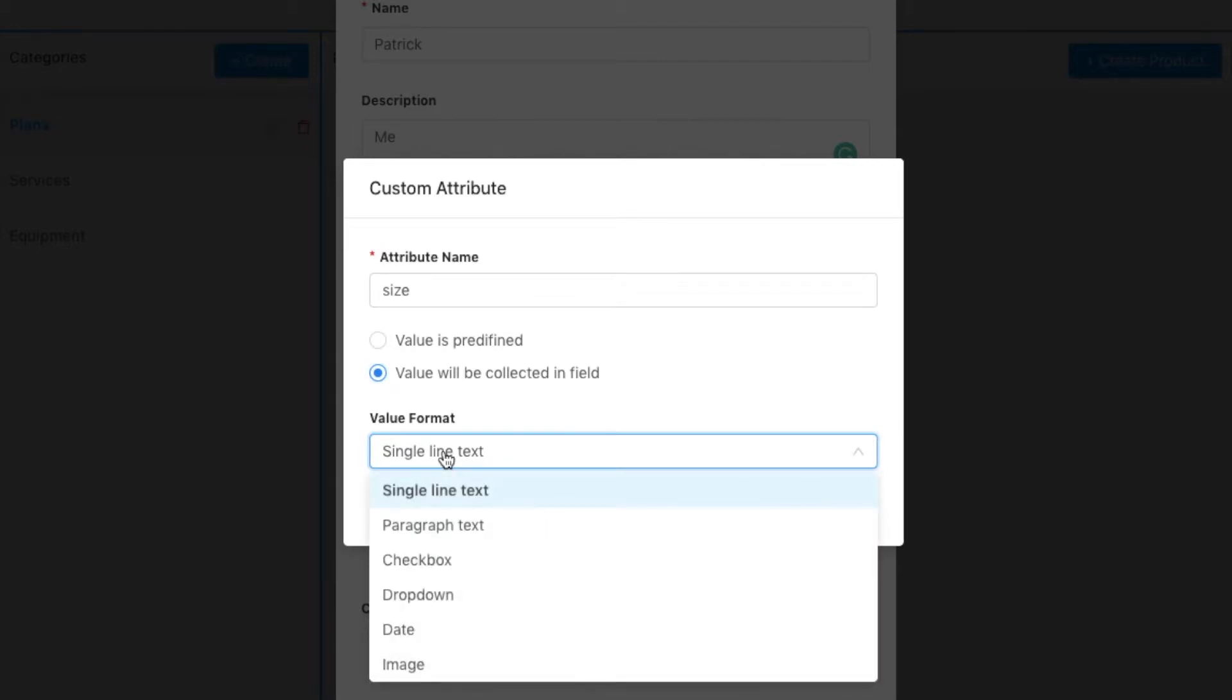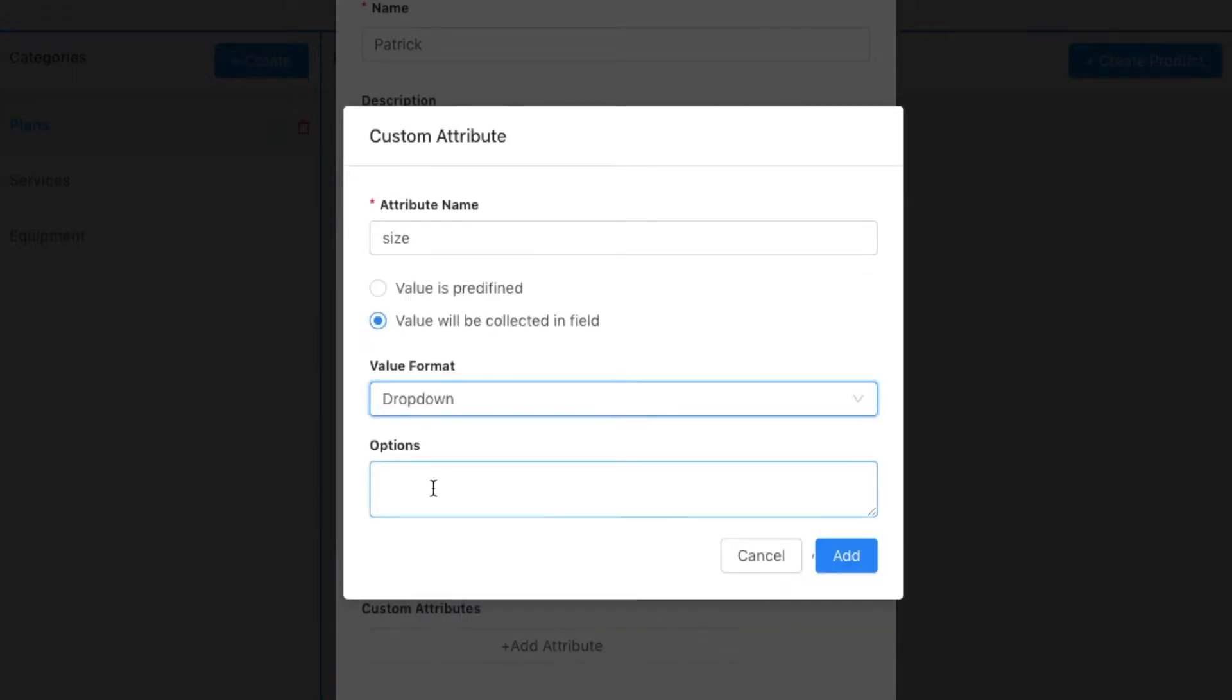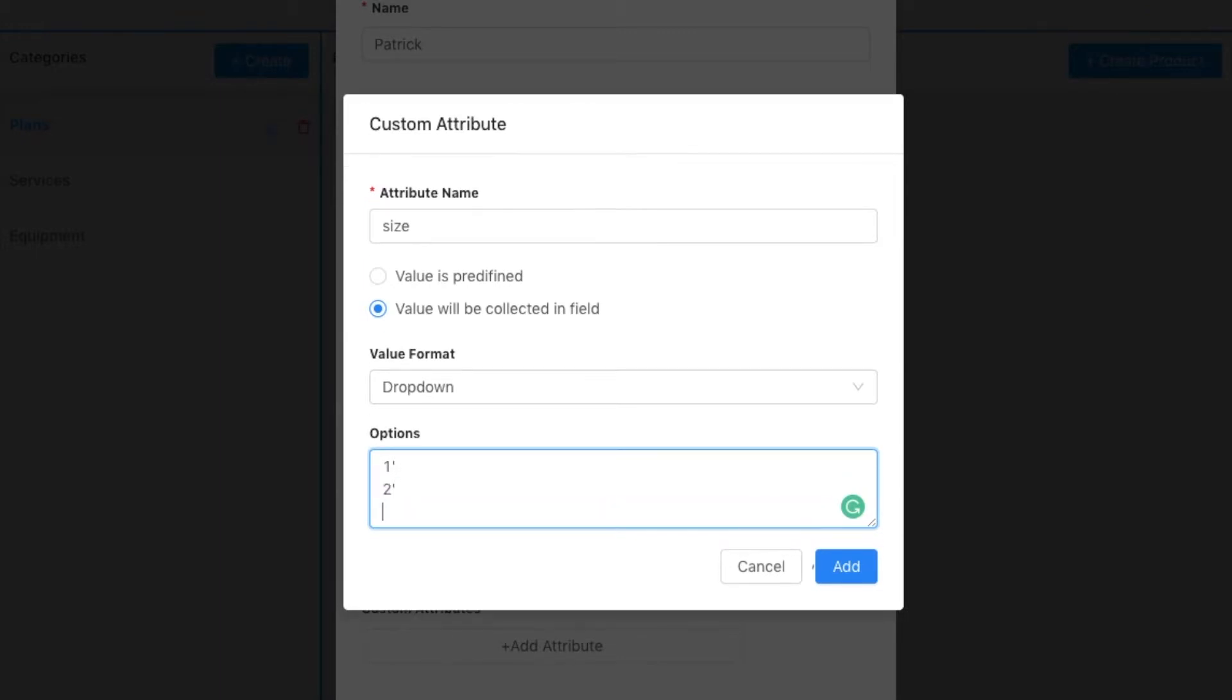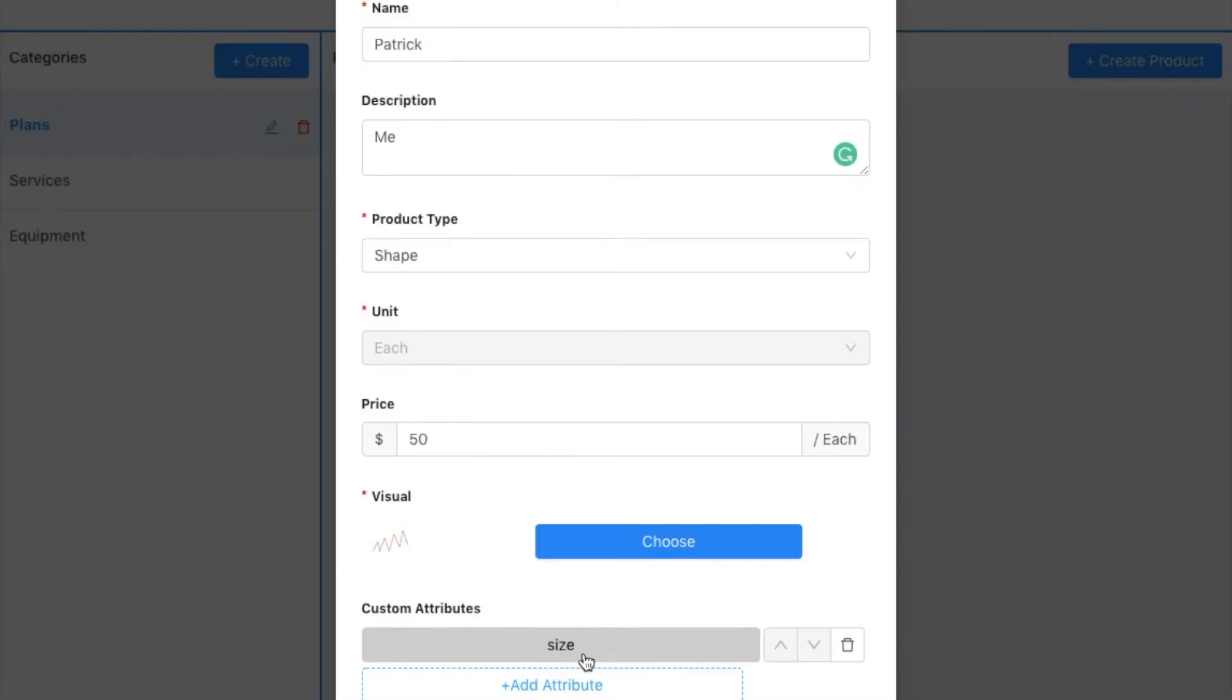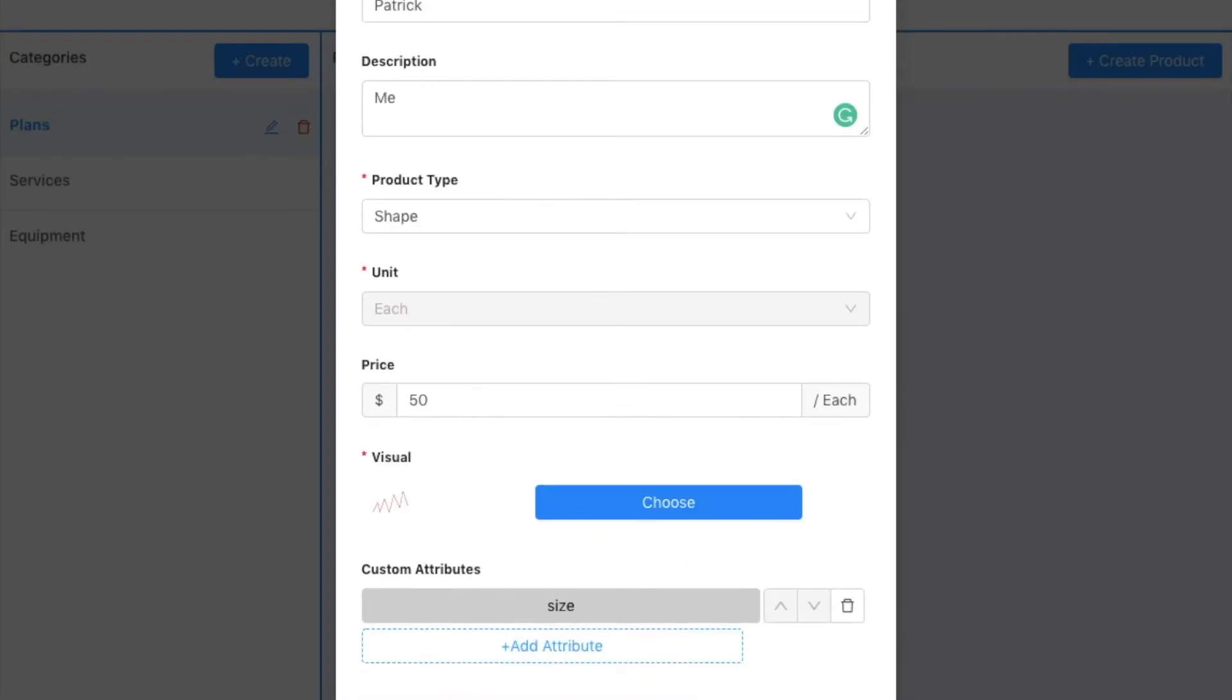It could be a line of text, paragraph, dropdown. So let's just do dropdown for size. So it's totally up to you what you want to collect and how you want to collect it and what options are presented. So I'm going to add that and I have this. So I could continue to add those questions in.